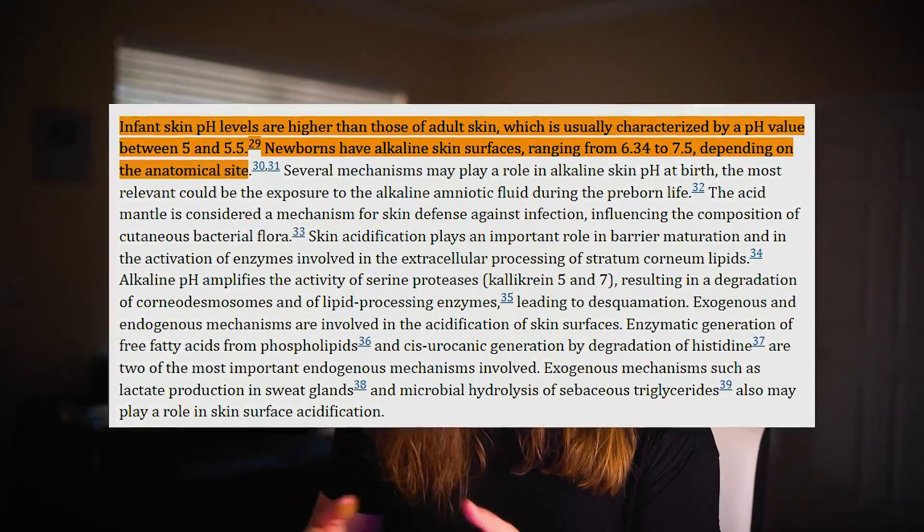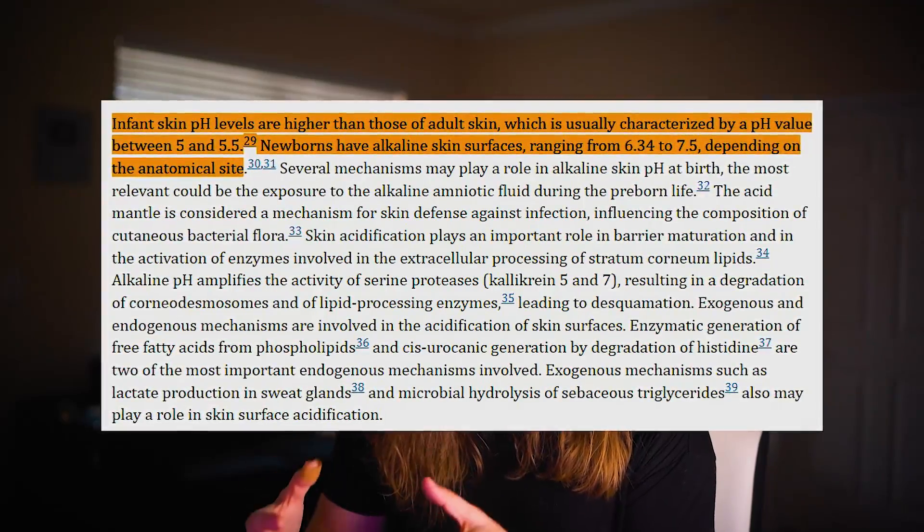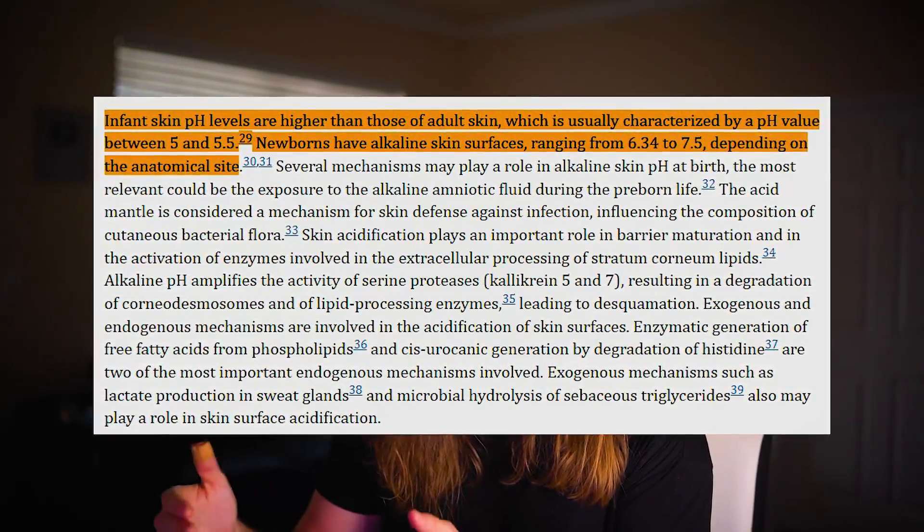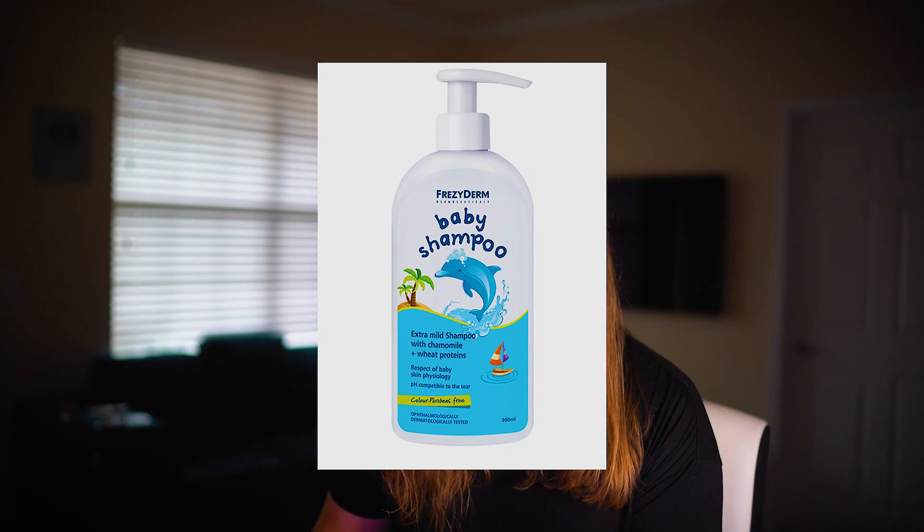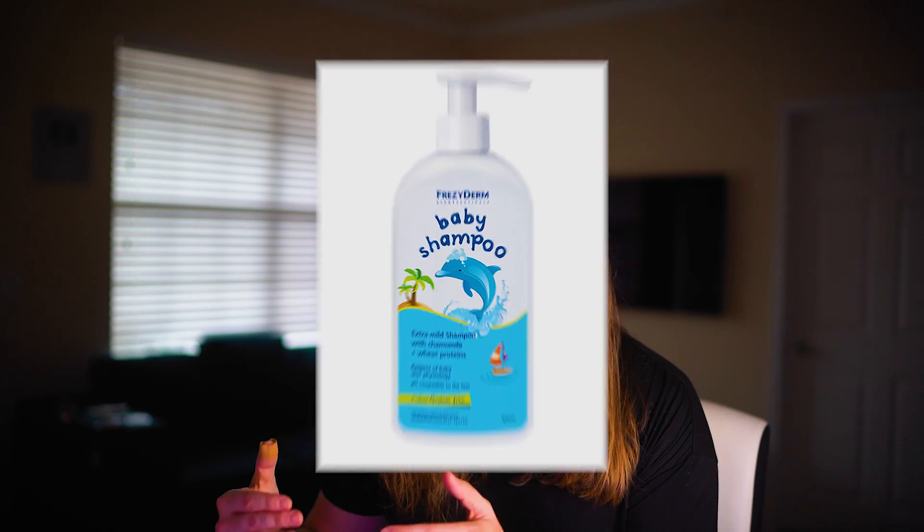On adults, skin pH is usually between five and five and a half, but newborns have alkaline skin surfaces ranging from 6.34 to 7.5 depending on where the pH is measured. All baby shampoos have a neutral pH of 7, just like water. They do this for multiple reasons. First, a baby's skin pH is higher than adults, so they need something to balance out their skin and hair. They think babies have a higher pH because amniotic fluid during pregnancy is quite alkaline, so babies come out with more alkaline skin and hair.